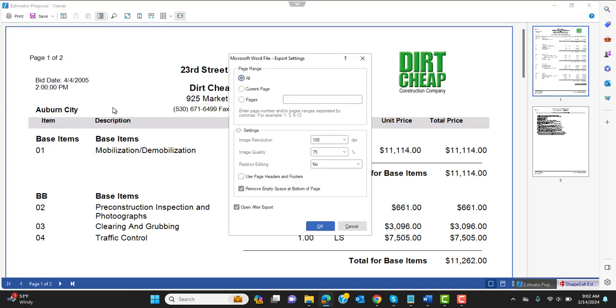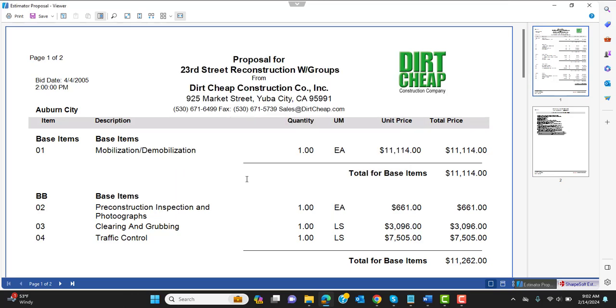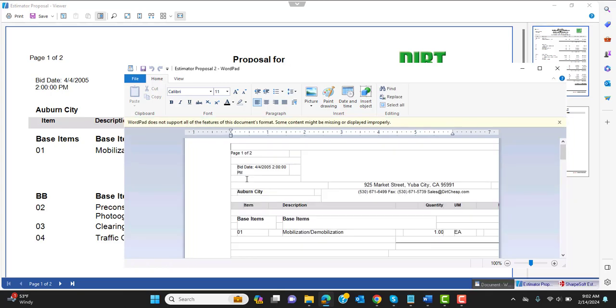So we'll do that. We'll just fill out our settings, say it opens after the export, open that. And I have one already. So we'll just call this proposal two, we'll save it.